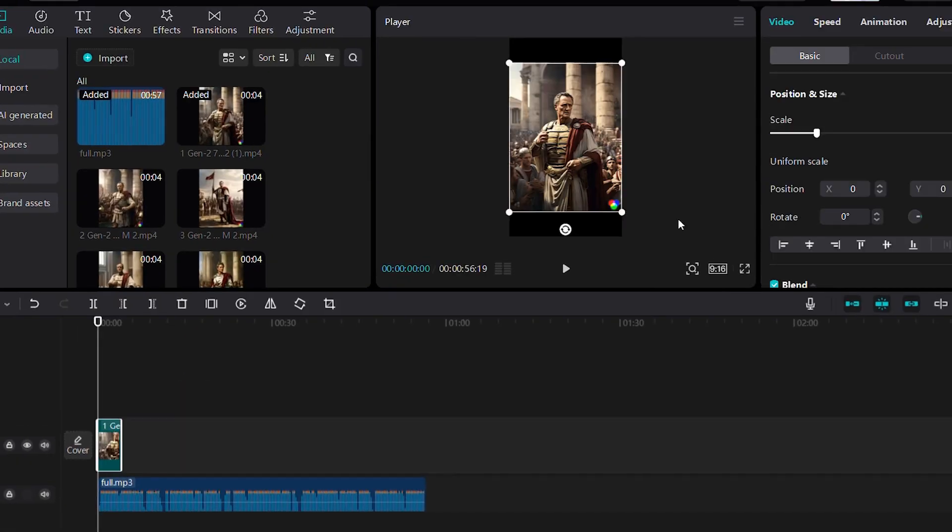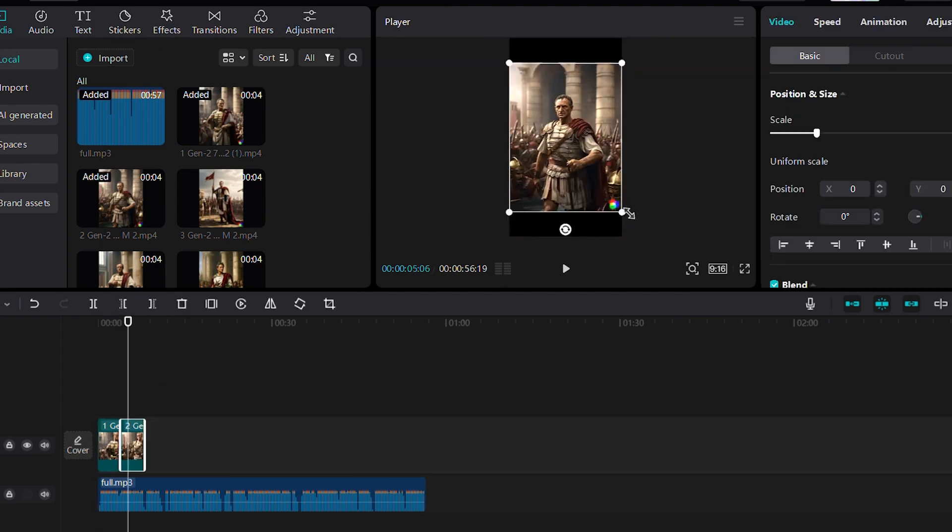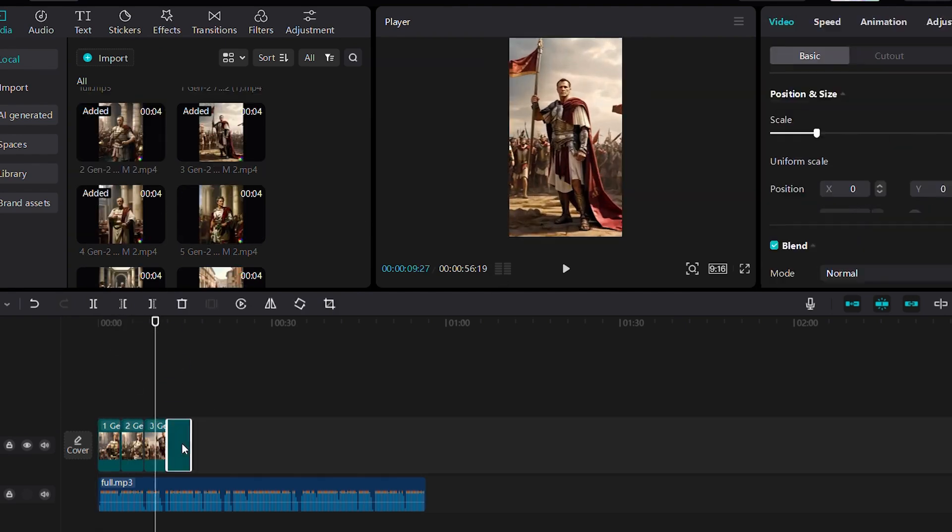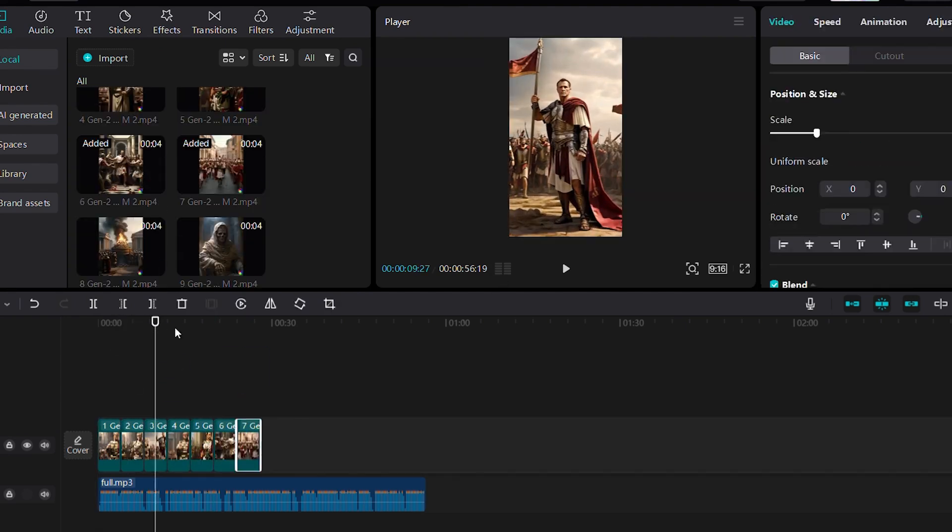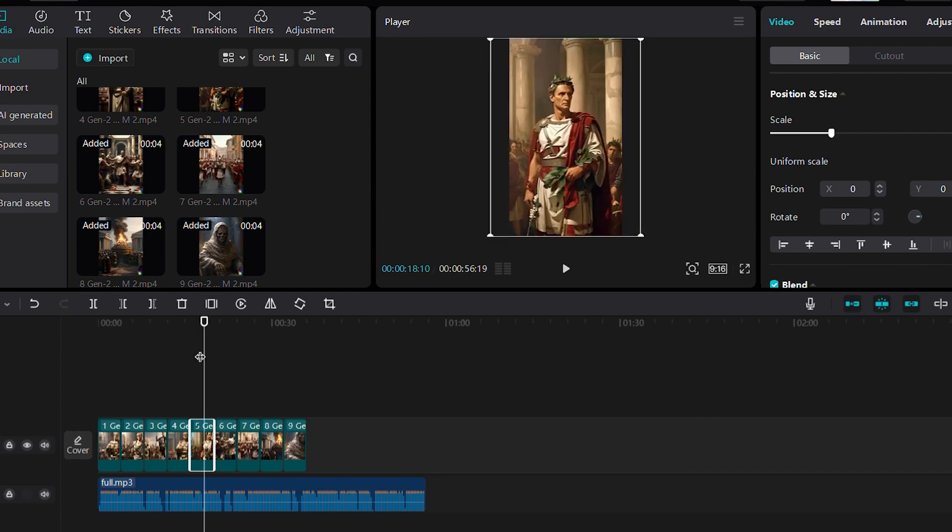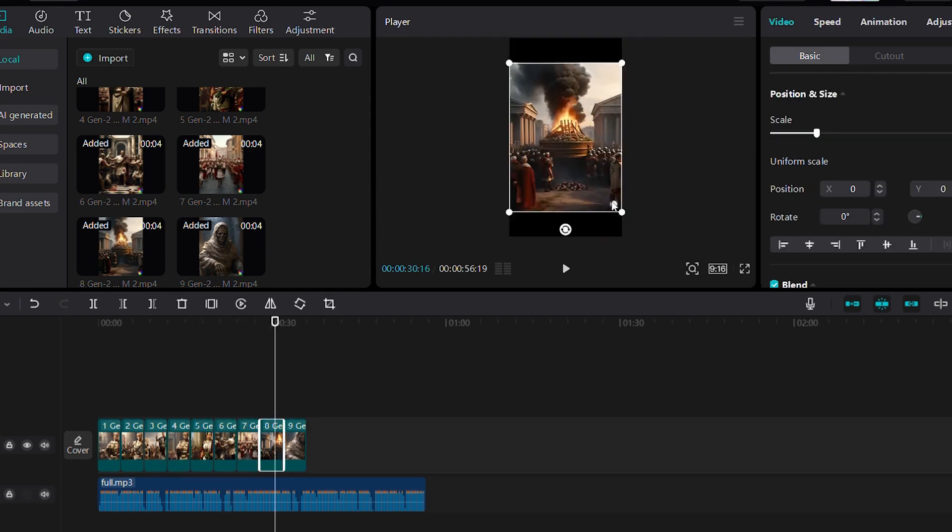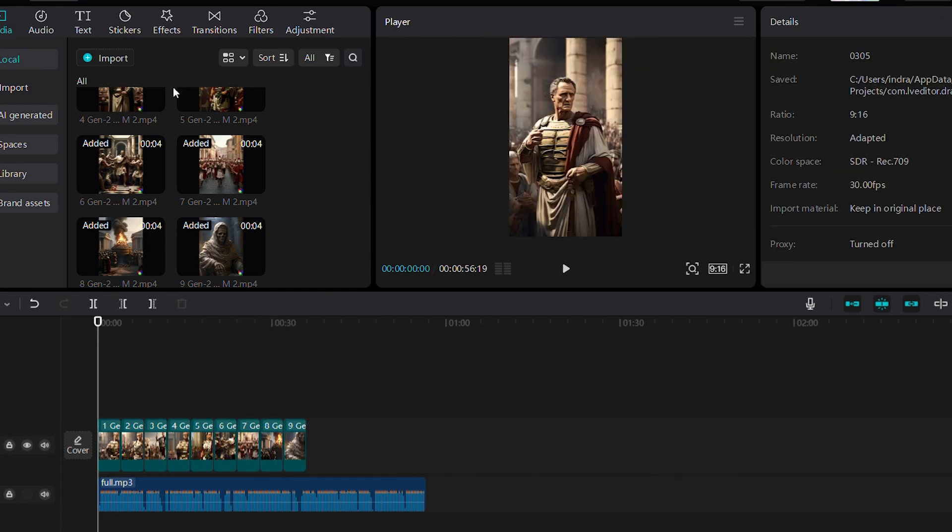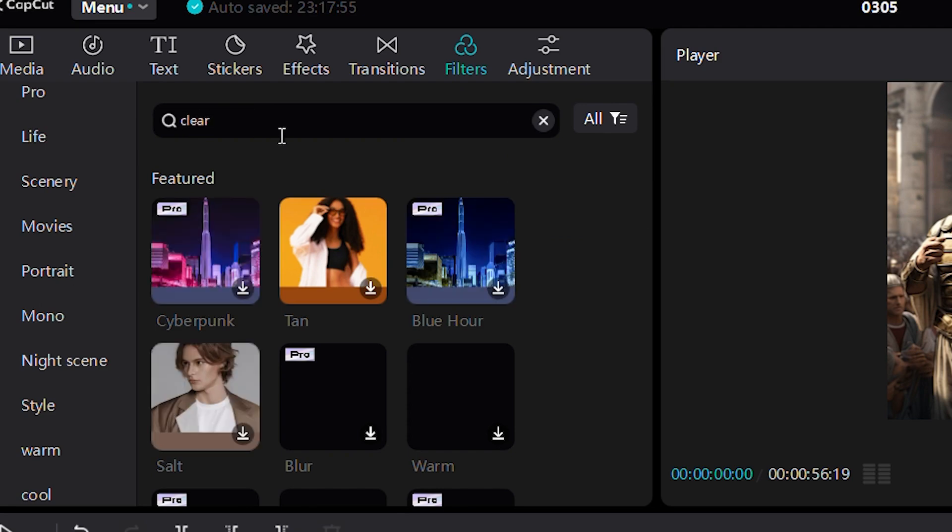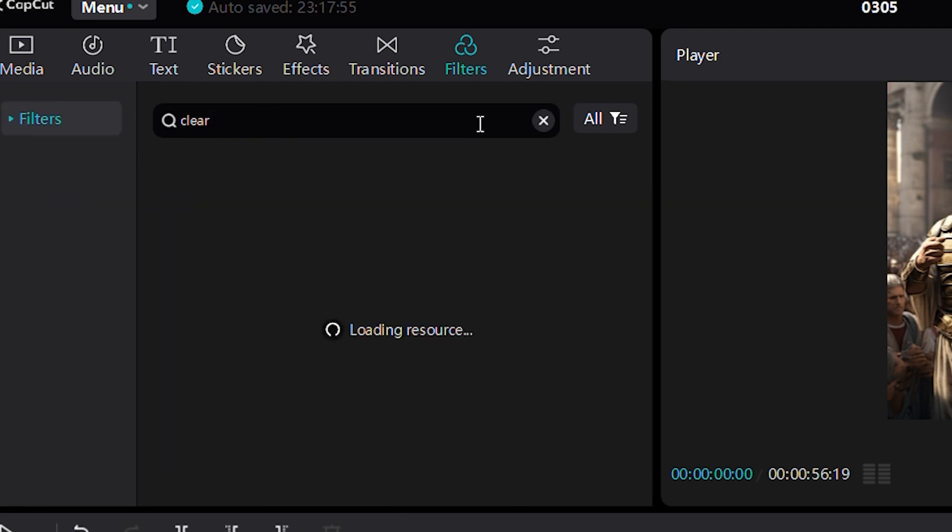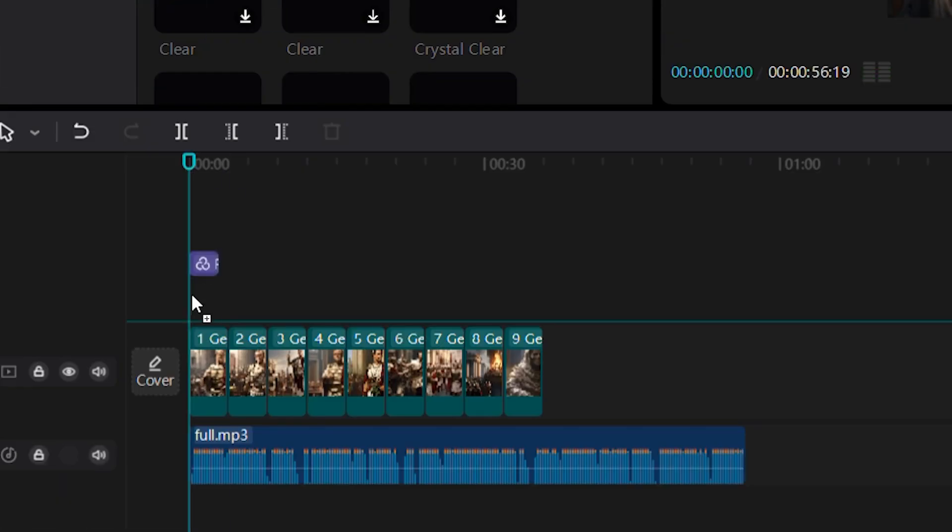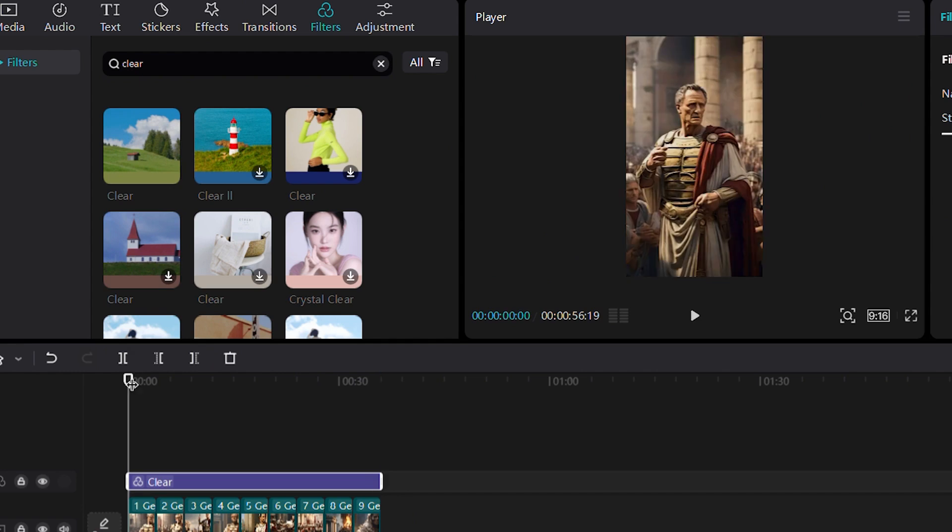This process may take some time, as you'll need to fine-tune the timing and possibly crop the video if necessary. Once all the videos are processed, it's time to apply filters using CapCut. Let's start by adding the Clear filter to enhance the image clarity. Drag it along the entire timeline, and that's the first effect done.